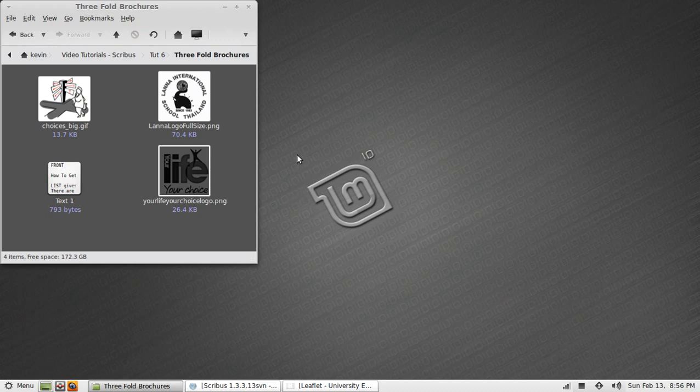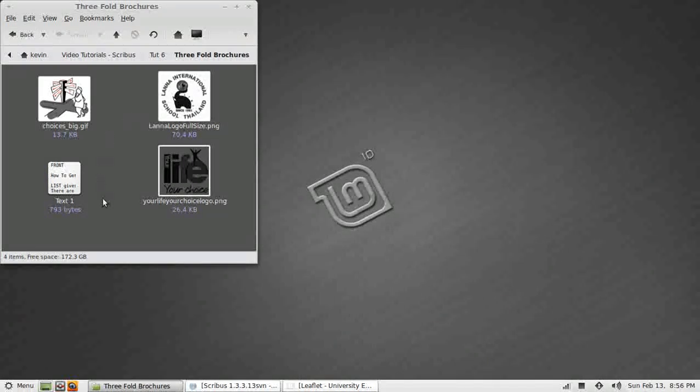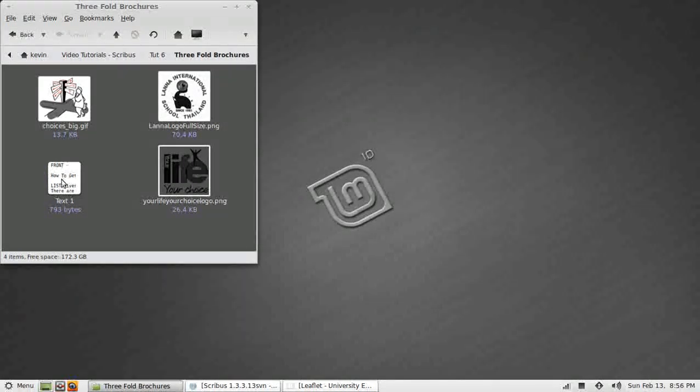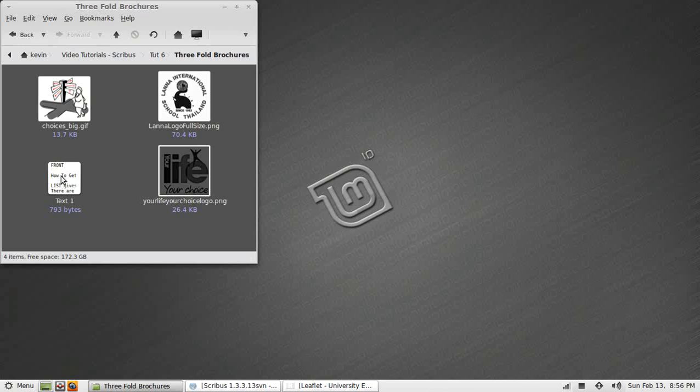Before beginning to create the content in the brochure, I've created a folder and in there I've put some images that I intend to use and also a text file with the text I intend to input. This could be from OpenOffice Writer or just a simple text editor, as it is in this case. Either way it's fine.